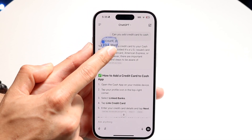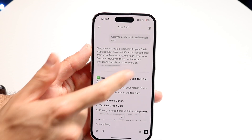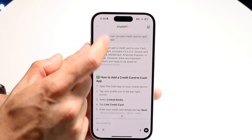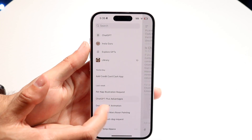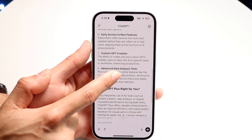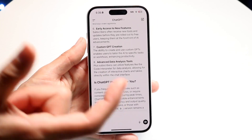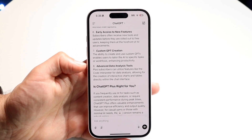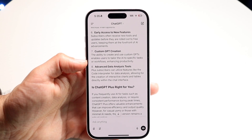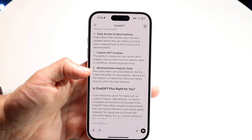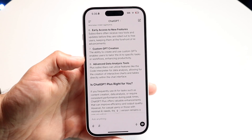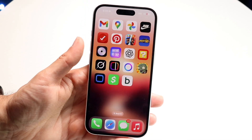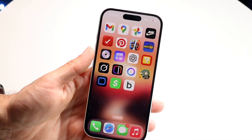If you're in a different text box and it doesn't allow you to do it, you can also long press on that text box and a little box should come up that says something like 'select text.' If you're not able to copy it directly, you can try copying it by clicking that 'select text' button, which for some people will end up fixing the problem. That's another way you can copy text within ChatGPT.